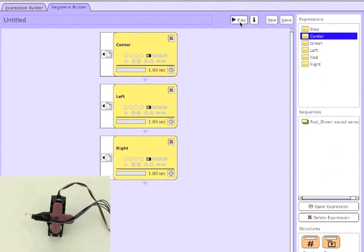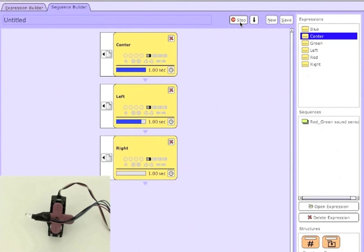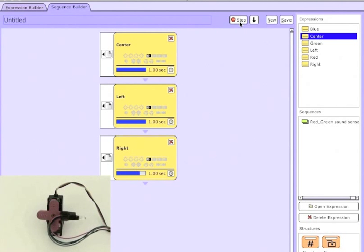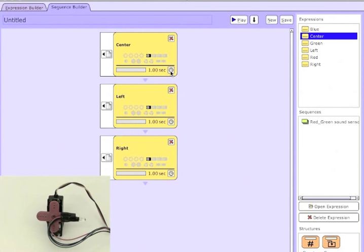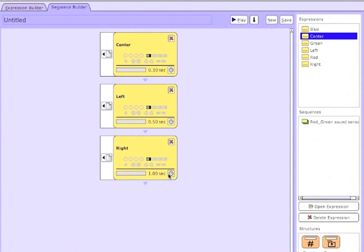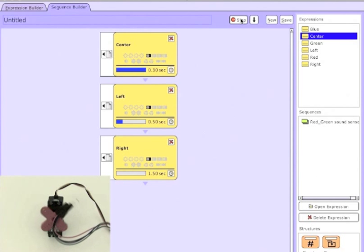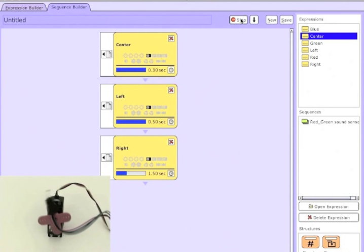So now if I hit play on this sequence, my simple bot moves from center to left to right. I can also adjust the amount of time it takes to be at each state by hitting the little clock symbol in the expression. Here I've changed them from a default of 1 second to 0.3, 0.5, and 1.5 seconds.